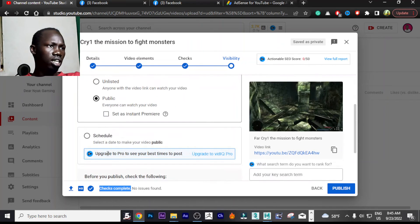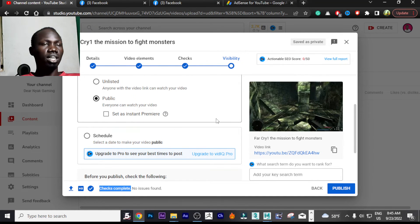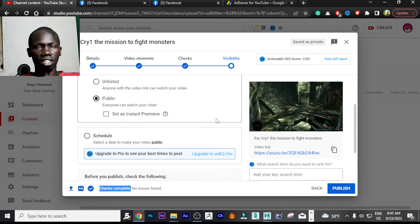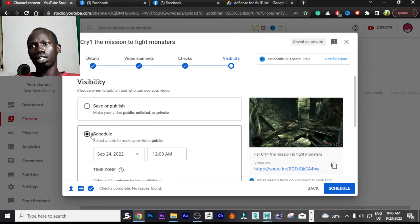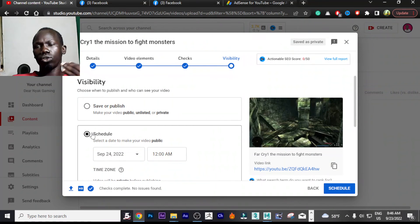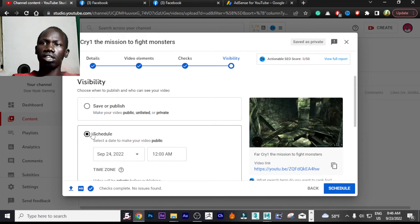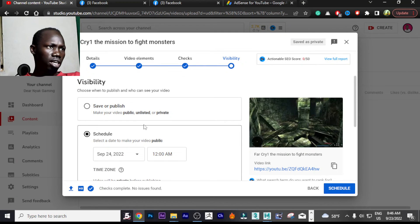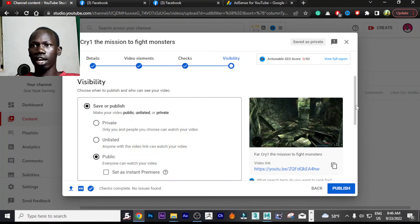There is also 'Set as Instant Premiere,' which makes the video play like a live video when first published. The last option is Scheduling, where you can set a future date and time — tomorrow, next month — for when you want your video to be published automatically.